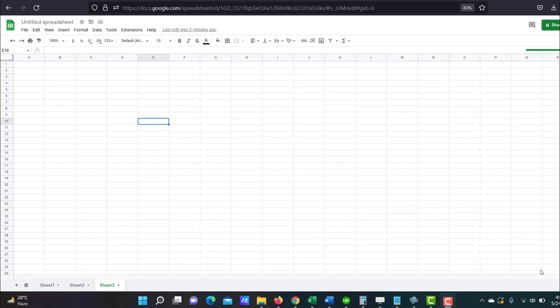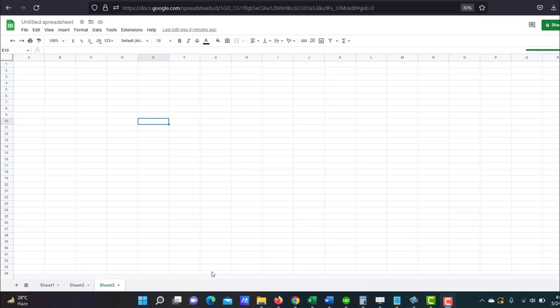If you have some macros and scripts that you need to run quite often, then it's a good idea to make a button and put it up on your spreadsheet so that every time you click on the button, it runs your script in the background. Now there are two ways to create a button in Google Sheets. You could either make one from scratch, or you could use an image as a button. I'll show you how to do both.